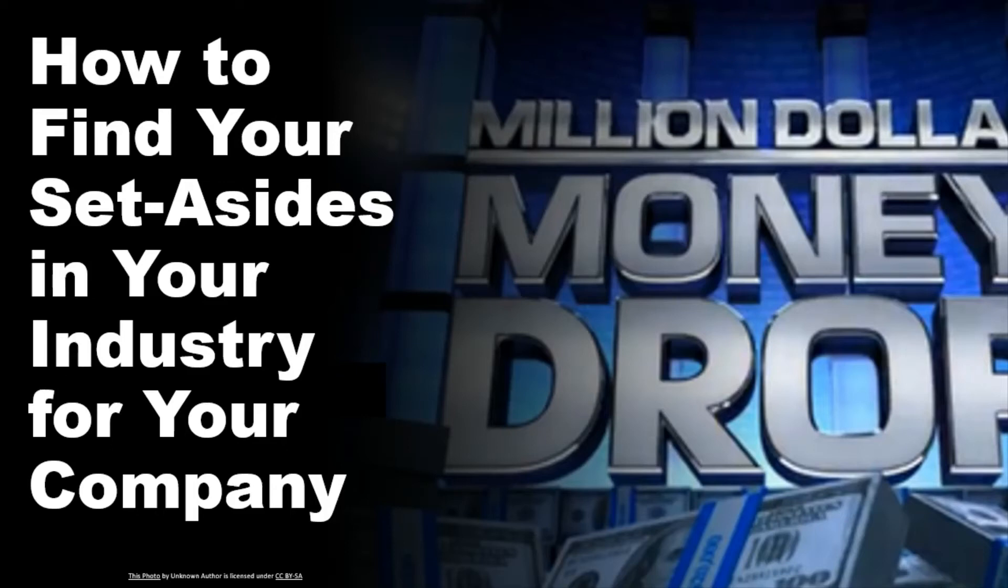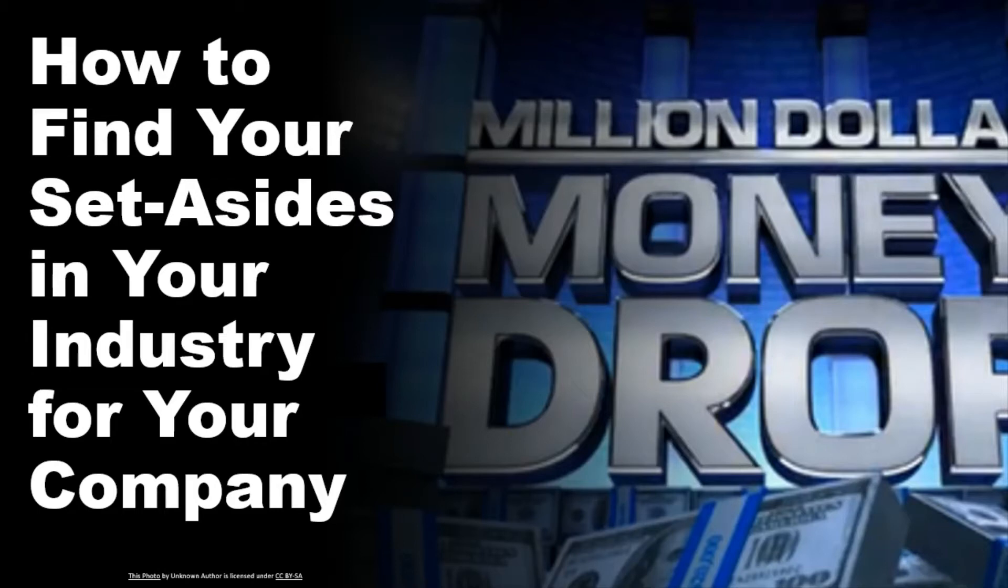Hey everyone, welcome back to FedBizExchange. I'm Michelle Brown, your coach and your mentor. And in this video, I want to talk to you guys about finding your set-asides.